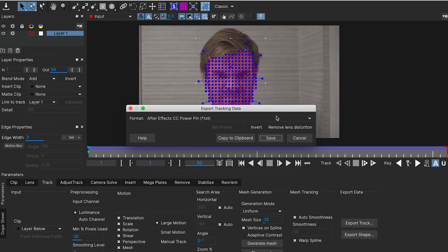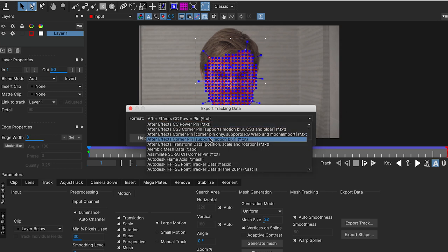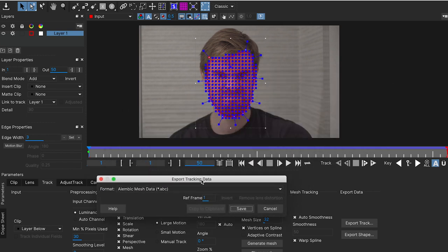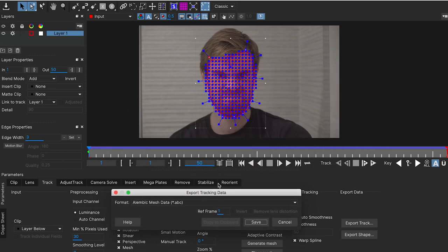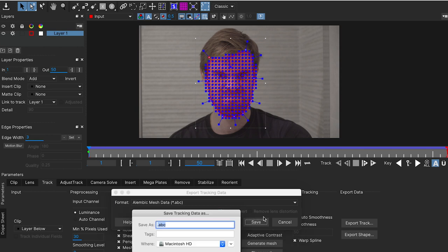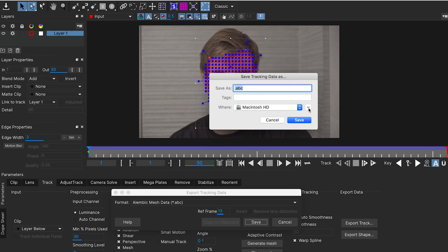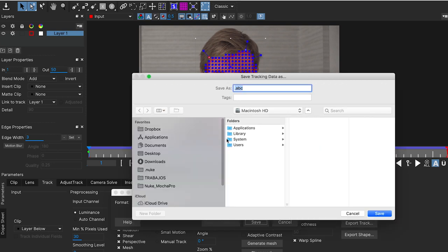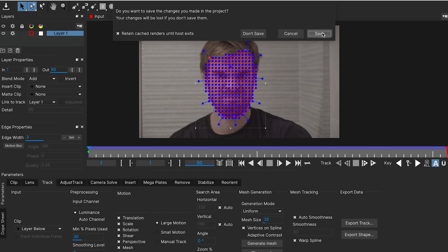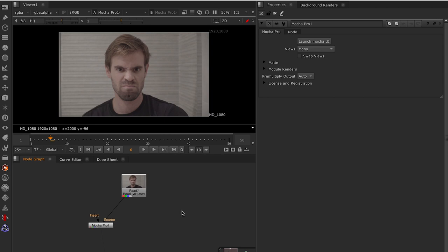Now let's export this Track Data into Nuke. We are going to choose the Alembic Mesh Data option. And here in the Export Tracking Data menu, we have a reference frame where we can set up our reference frame. Which I said it was 13. This time, actually, it doesn't matter. But let's do this. Let's save it. Let's find the path you want. And save it. So, now we are going to go back to Nuke and we are going to work with this Alembic. Let's save it.